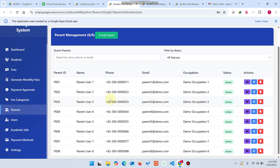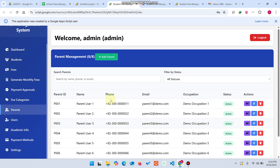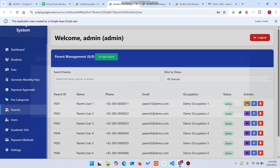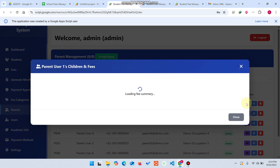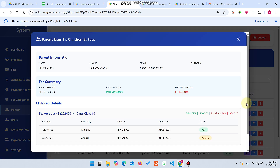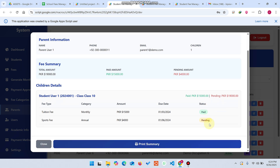In the parent section, you can manage parents and see their details. For example, you can see how many children a parent has and what the fee status is — for instance, tuition fee is paid but sports fee is pending for a particular child of that parent.